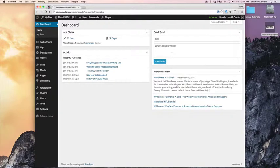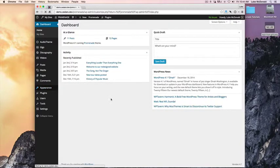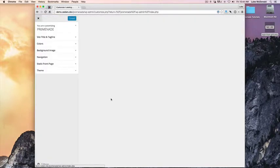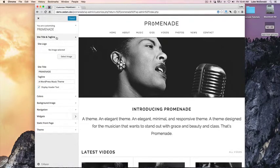In this video tutorial we're going to cover the site logo and site title in Promenade. To edit those, we're going to go to Appearance and Customize and look for the Site Title and Tagline section.